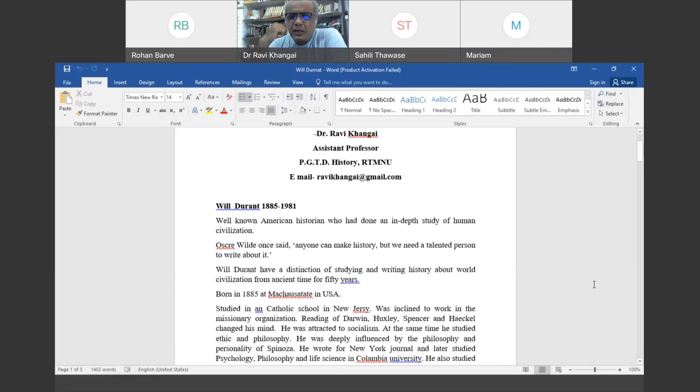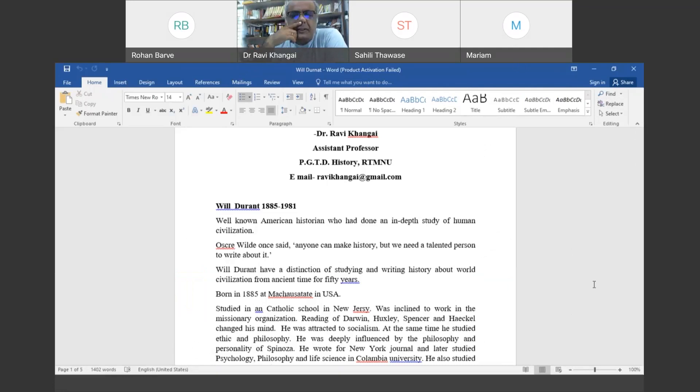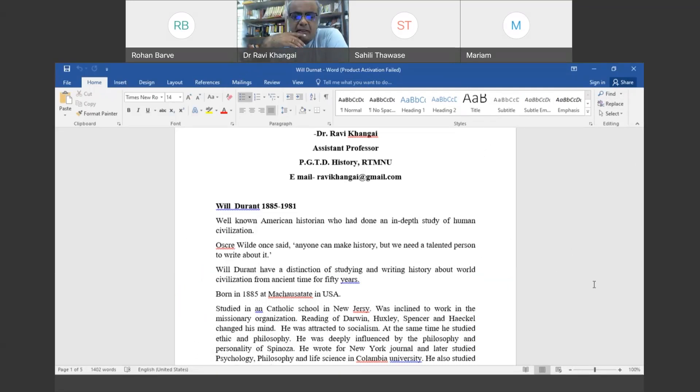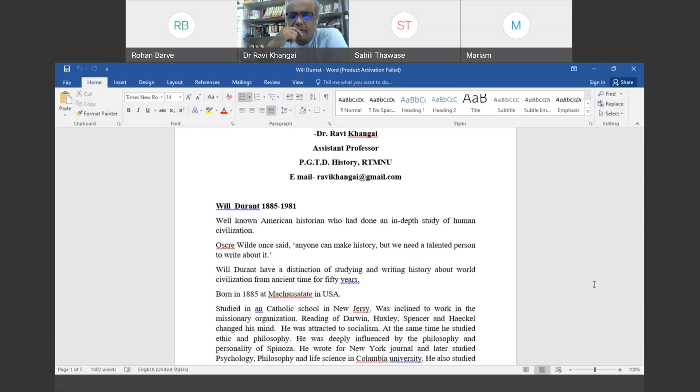Today we are discussing Will Durant. He was an American historian and a very well-known historian for his contribution to writing. His period was from 1885 to 1981, and like Arnold Toynbee, he made a very in-depth study of human civilization.